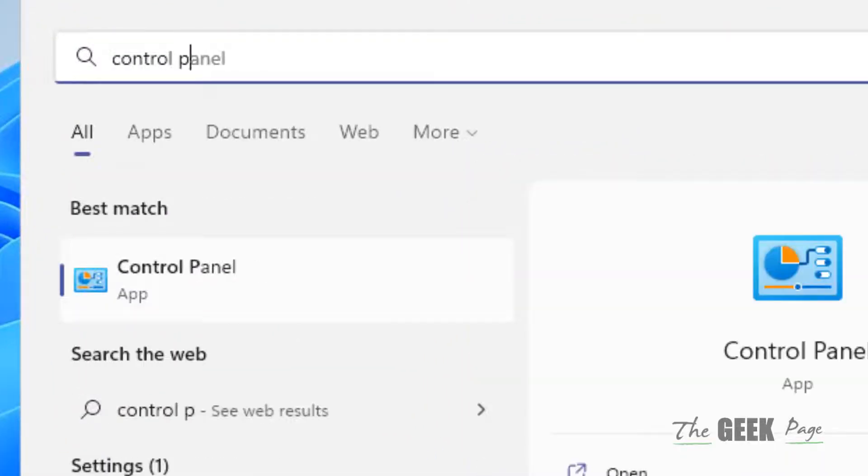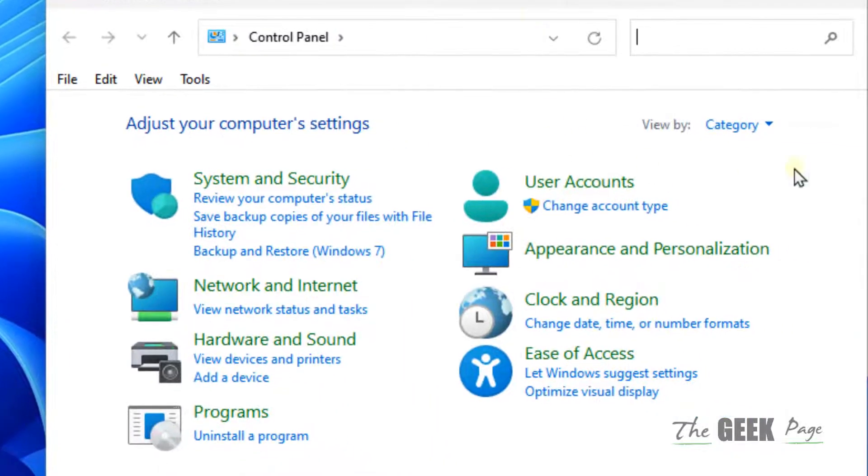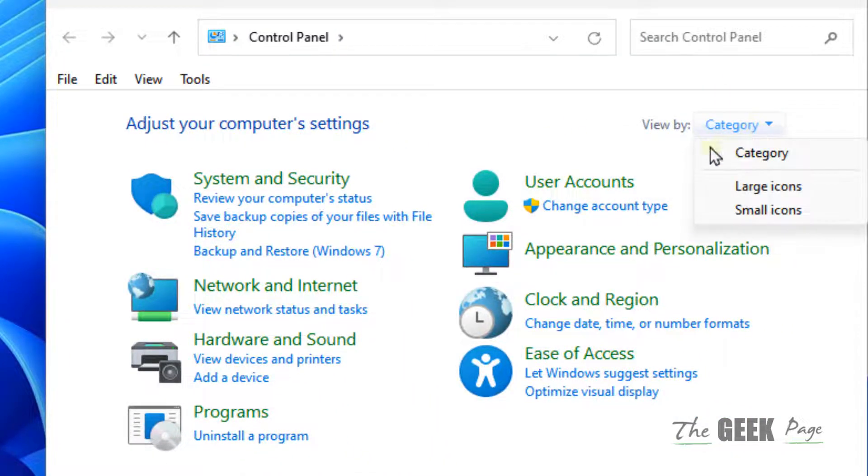Just search control panel. Click on control panel to open control panel. Now make sure view by category is selected.